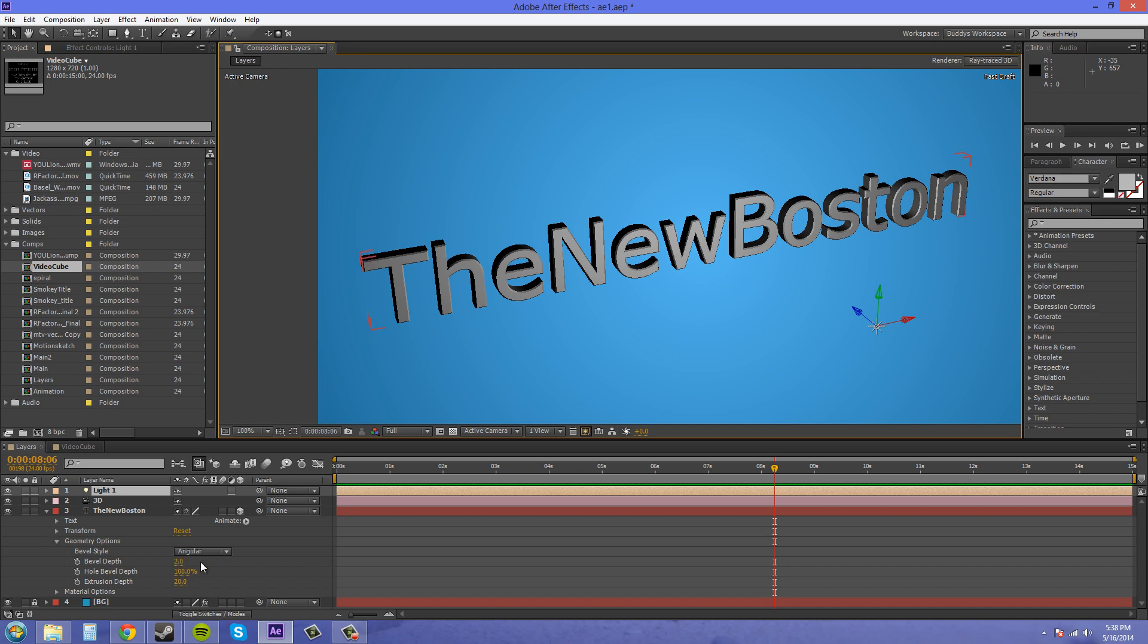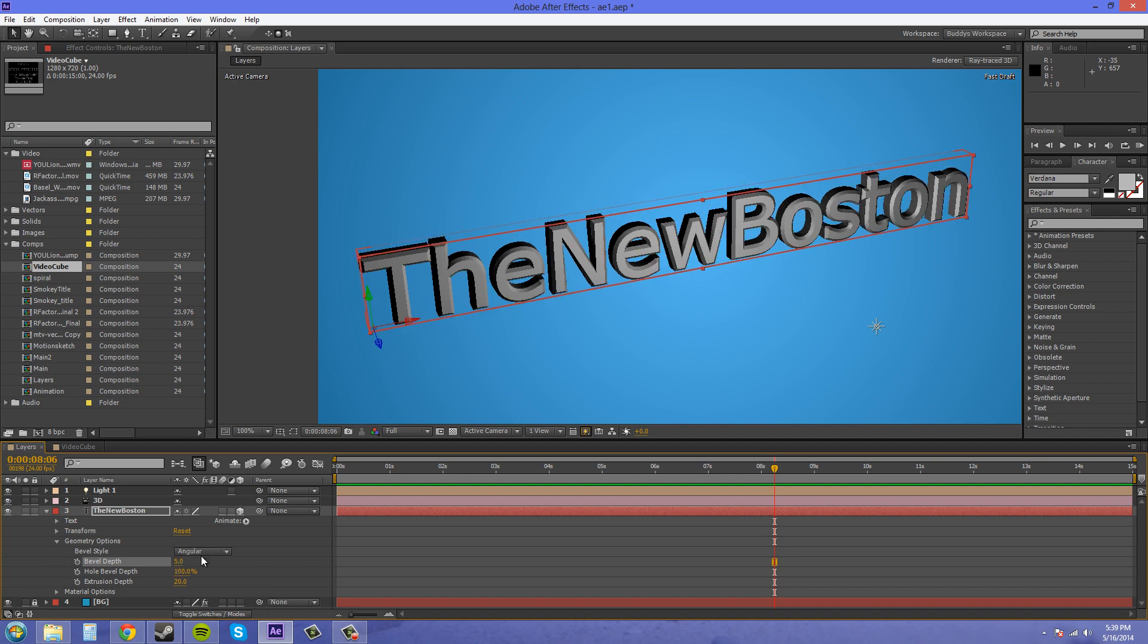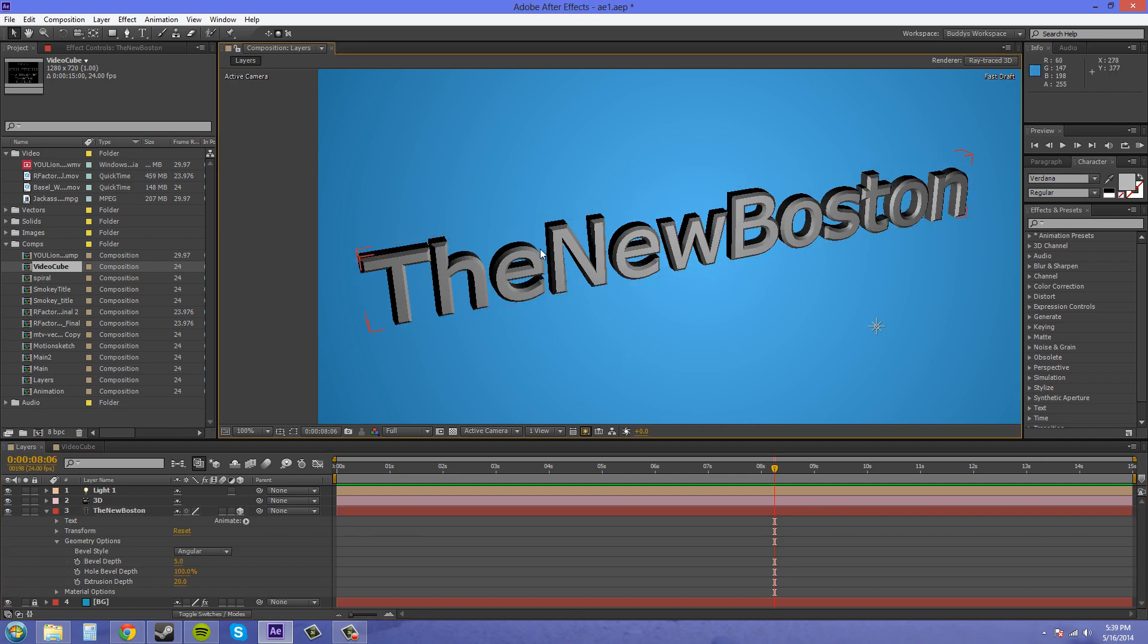So we can increase the bevel depth a little bit. That's too much. There we go. And you can see how it makes it pop off a little more and makes it more 3D.